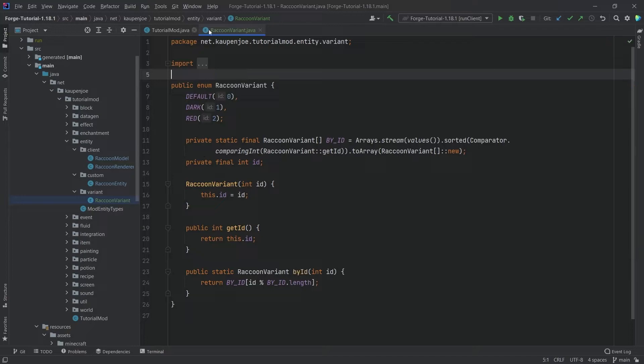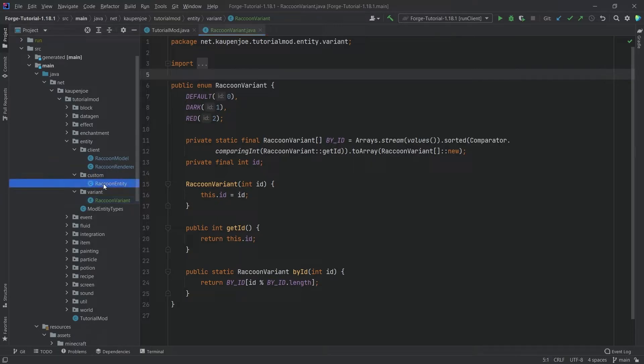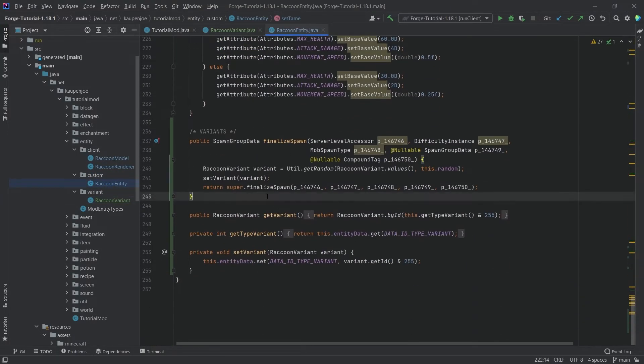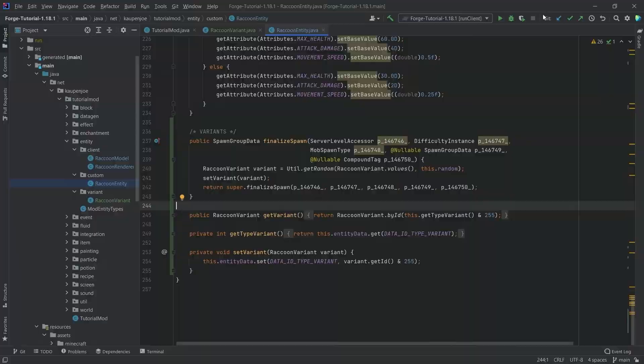As I've said, most of this is pretty much taken from the horse entity to see how we can change this. This is pretty much all that we need, so let's see if it works.